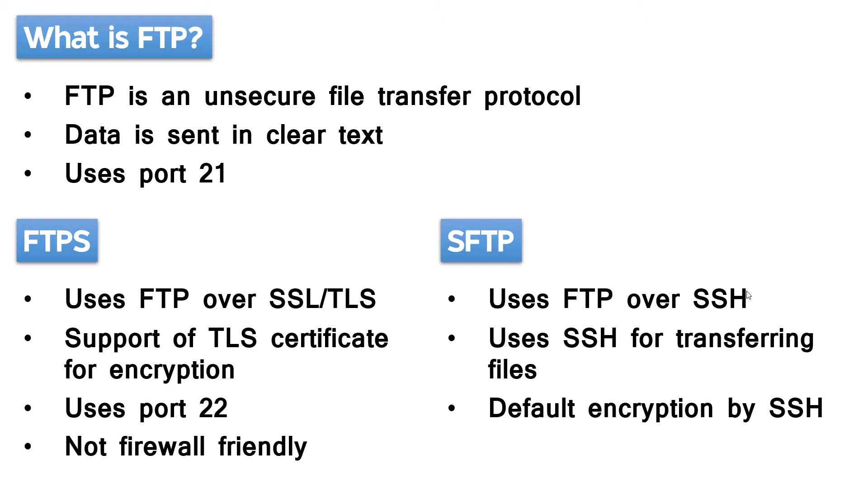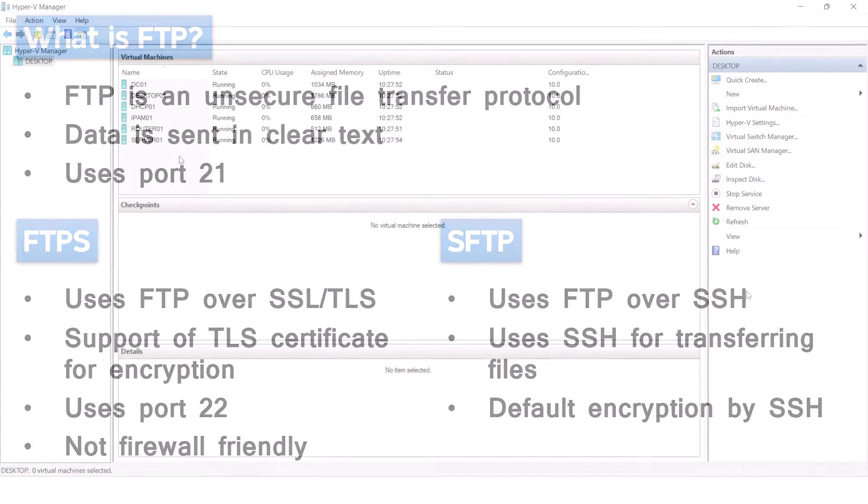FTPS is not firewall friendly and it is difficult to configure. Hence, I will focus on SFTP in this video.